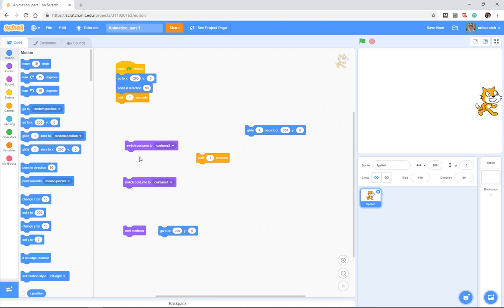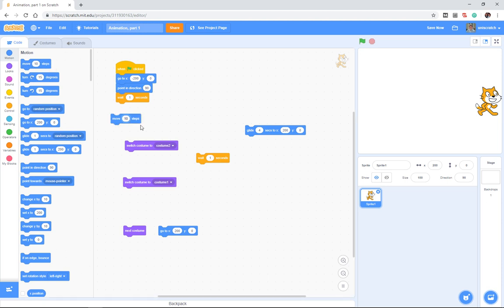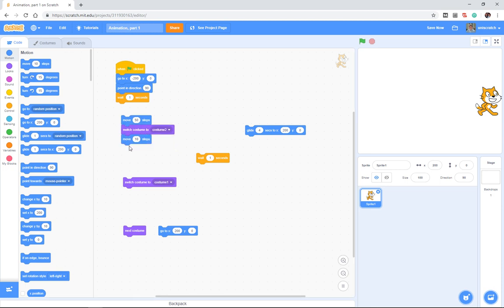And so we want to do this idea of back and forth, back and forth, back and forth, but we want to do it every number of steps. And so maybe, for example, we want to say take 50 steps and then switch to costume two, and then take another 50 steps and switch to costume one.